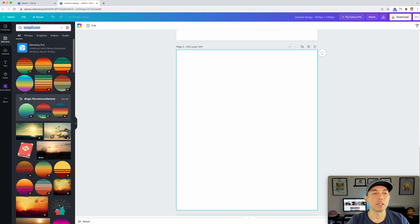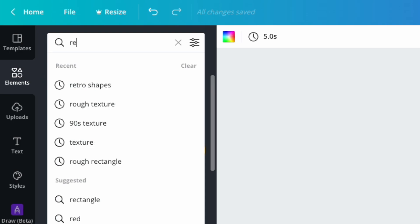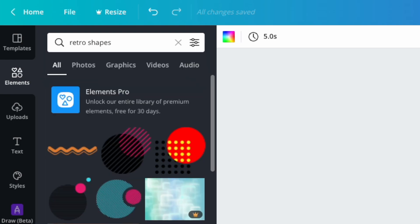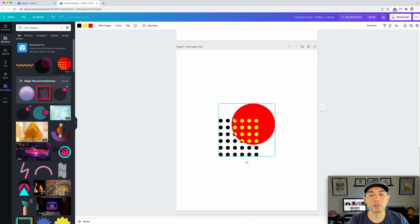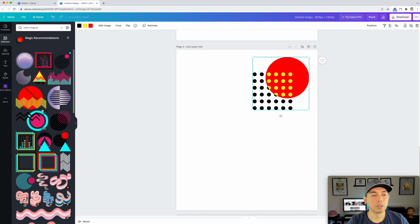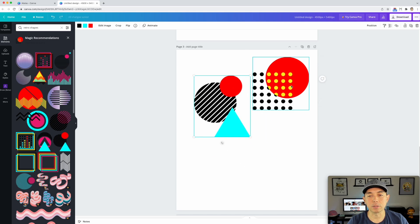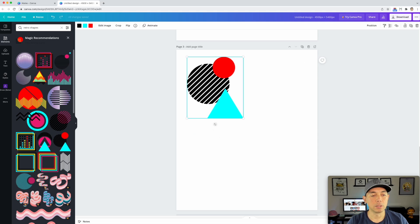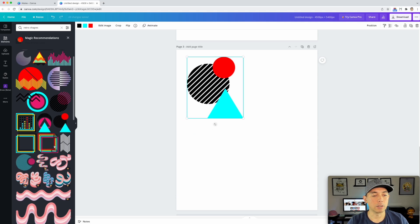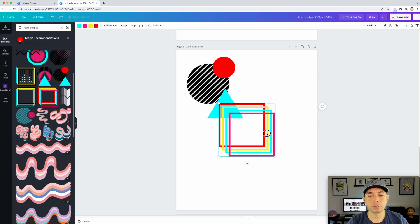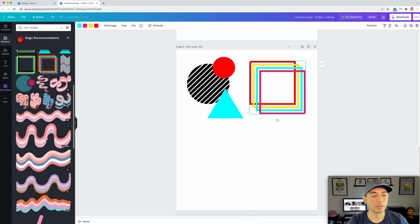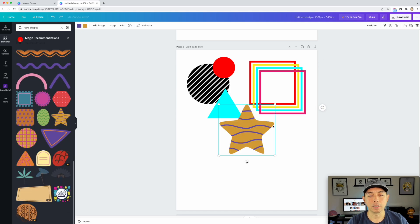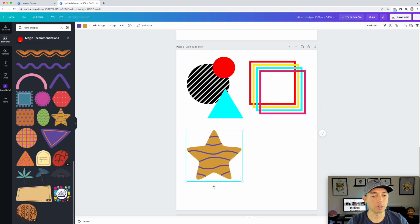And let's add another page right here. And let's type in retro shapes. Now you can do this with any shapes, but I'm going to show you how easy it is. So this one, let's do this one instead. What else we got here? Oh, this one would be cool. Let's do these kind of complicated shapes here.